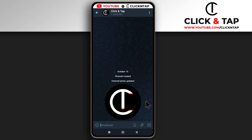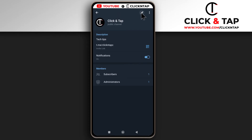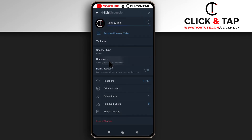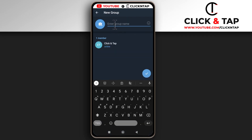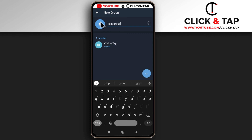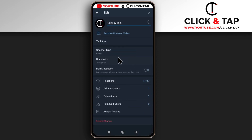If you don't have a group already created, all you have to do is come here, tap the pencil icon again, tap Add a Discussion Group, and then tap Create a New Group. To create it, you just have to give it a name — for example, 'test group'. You can also tap here to upload a profile picture; just tap it, look for the picture, tap on it, then upload it.